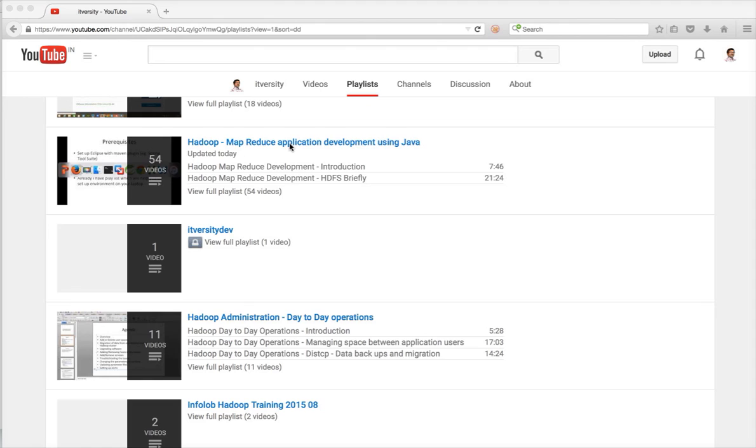This plain vanilla approach which I am taking as part of this playlist can be used for many other technologies which will be covered over time. Thank you. Bye.